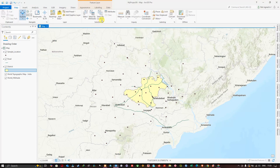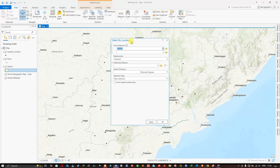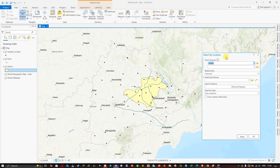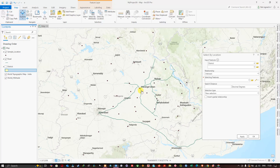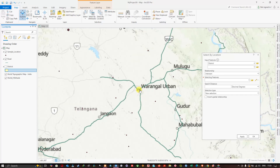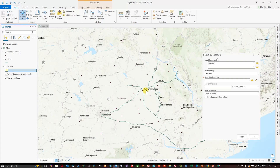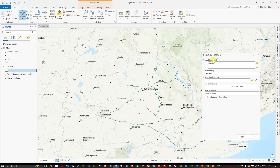First, select the Select by Location tool. In the first example, we are going to see how many points are located near to this road network. So I'm going to first put the input features. The input feature is the feature which is going to be selected. My target is the points nearer to the road, so the input feature I'm going to give is sample locations.